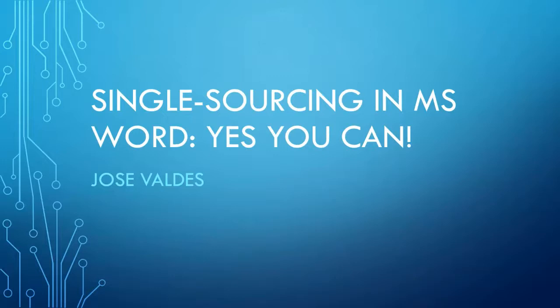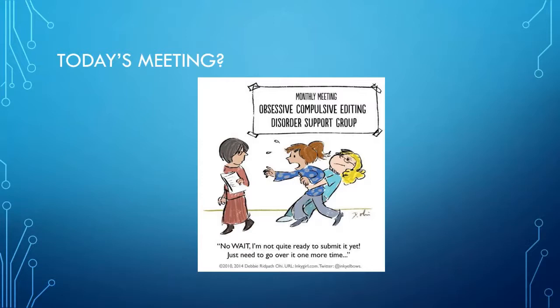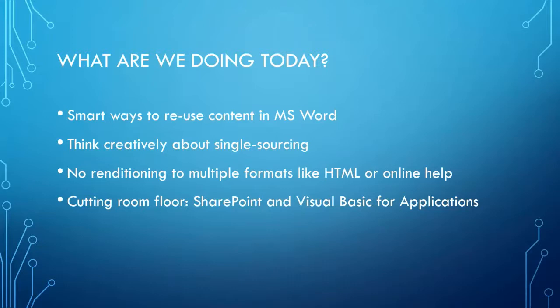So let's get this started now. I was looking at some comics yesterday and I found myself thinking, is this what tomorrow's meeting is going to be like? I'm going to be speaking to a number of distinguished writers and editors. In this meeting of the monthly meeting of the obsessive compulsive editing disorder support group, one writer yells, no wait, I'm not quite writing this Semitic yet. I just need to go over it one more time.